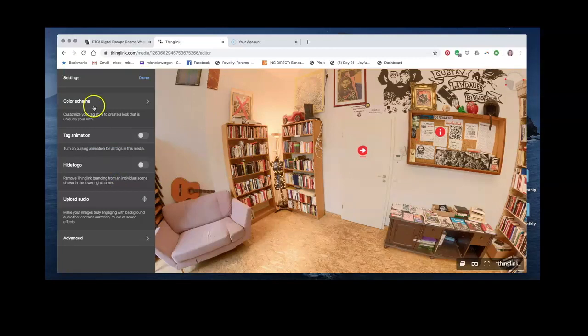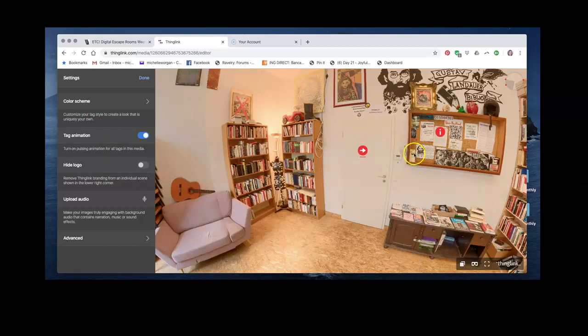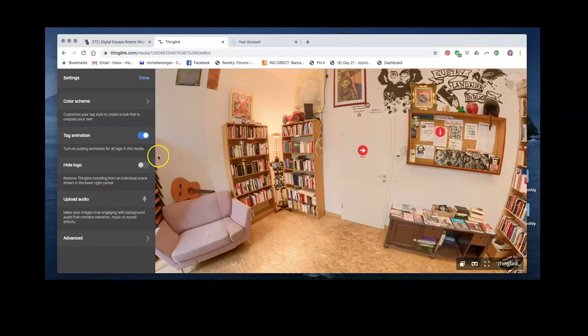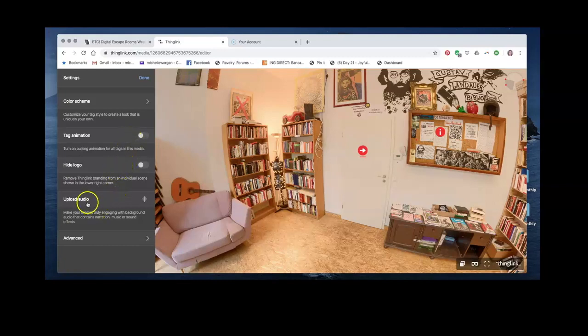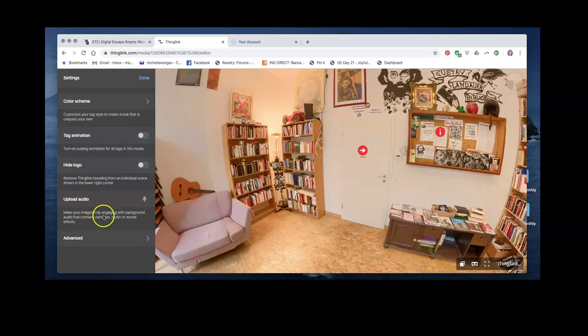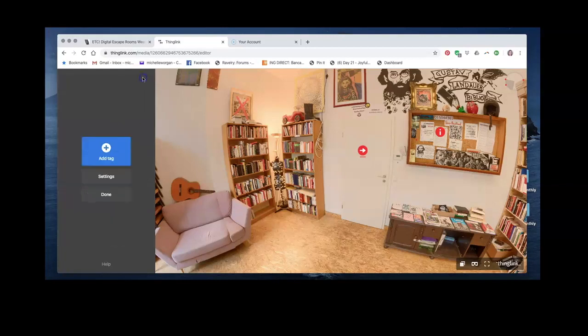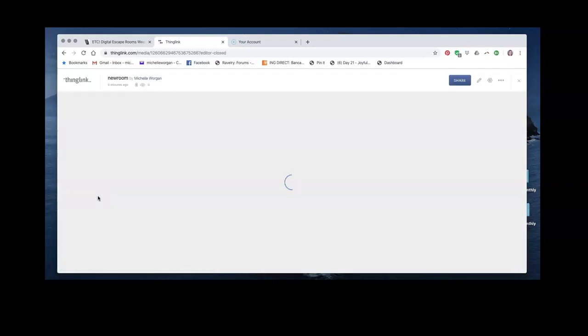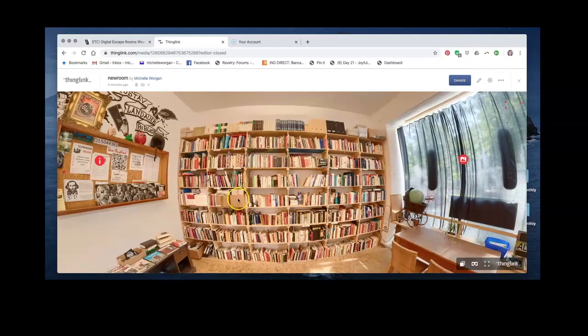The settings, you can have the tags pulse so that they are clear. Or if you prefer them to be a little bit more hidden, you might want to turn that off. You can upload background audio, background music, narration, sound effects, whatever you want. And that's it, so that's a basic scene.